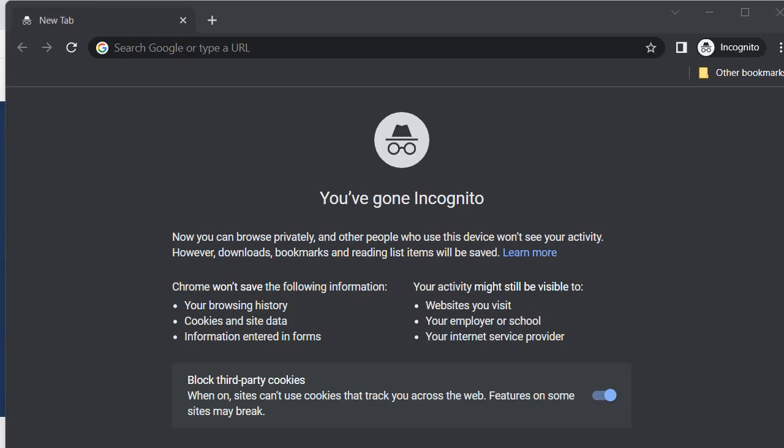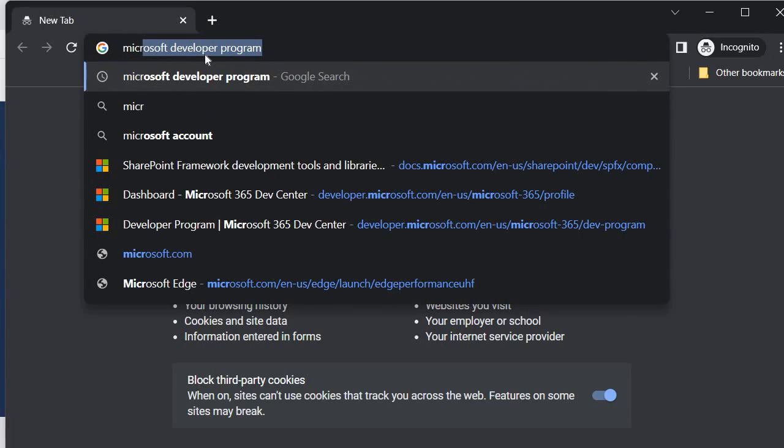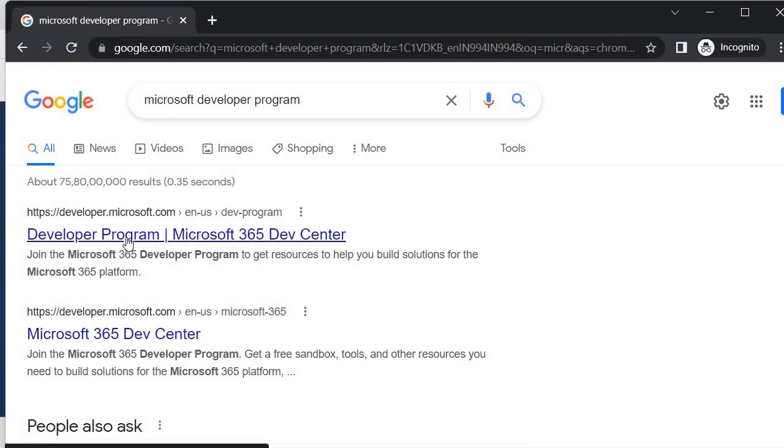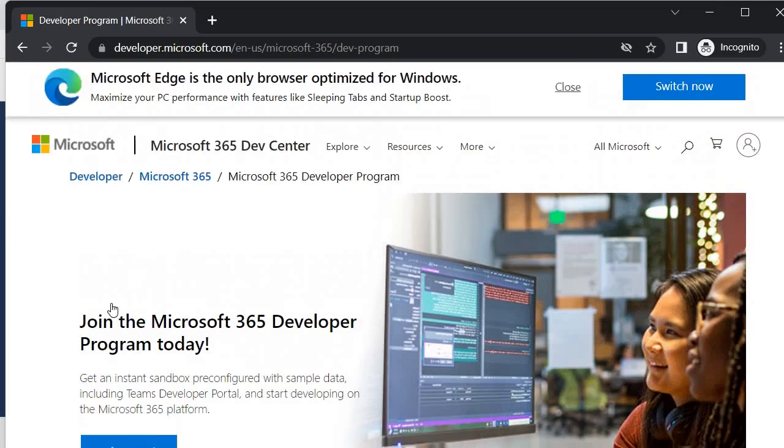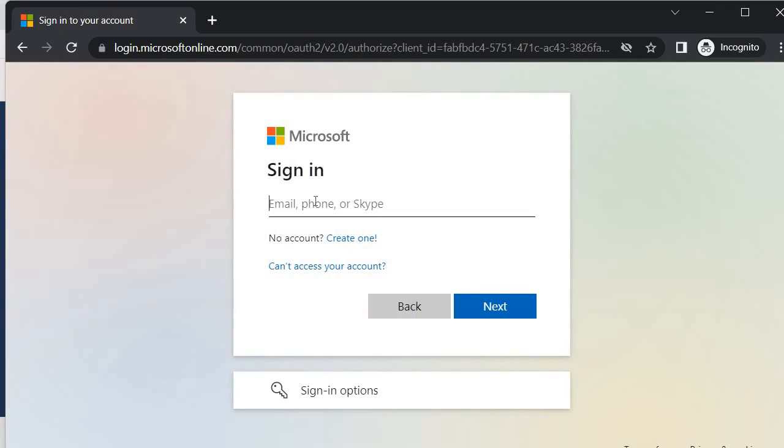Now we will join the M365 developer program. To do that we need to search for Microsoft developer program and this will give us the first link. Click on this, then we will get the join now button. Click on join now button and you need to specify the email ID.